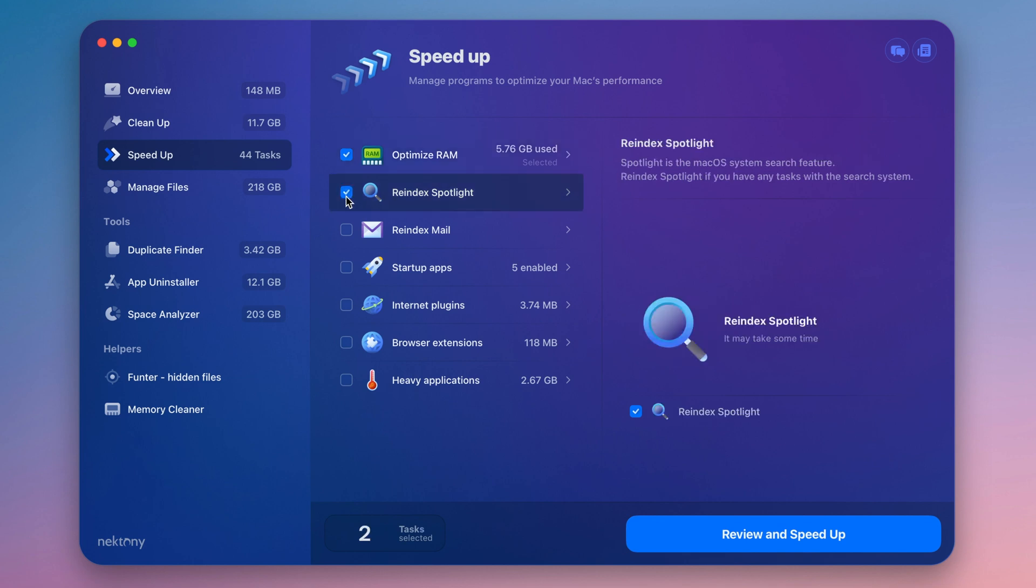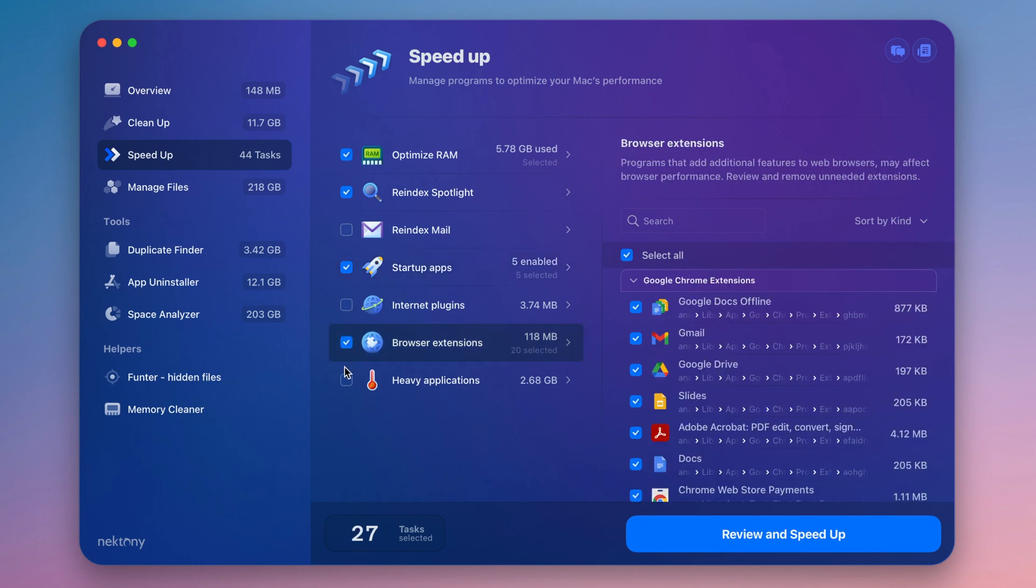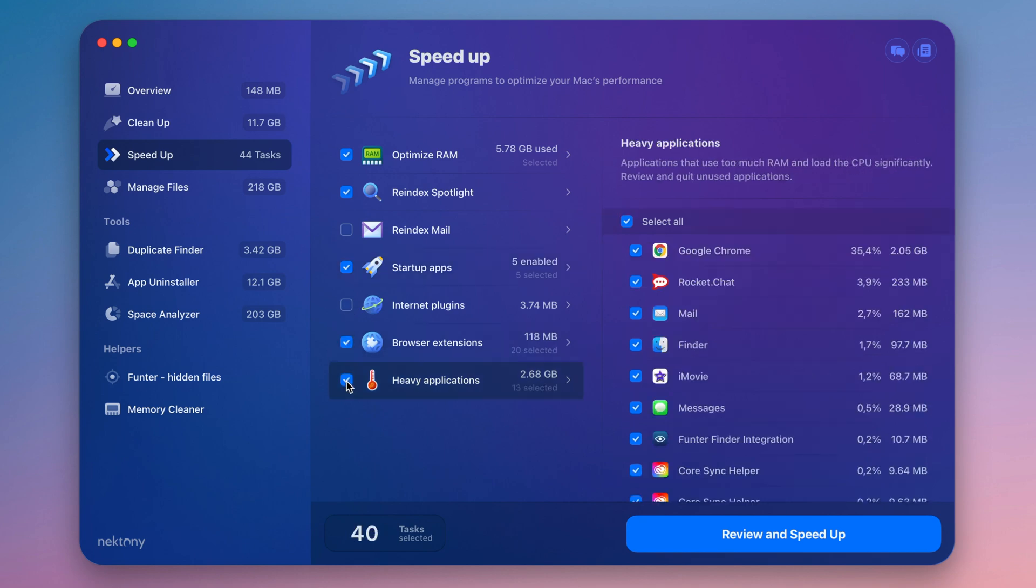Optimize RAM. Re-index Spotlight Search. Disable startup programs. Manage browser extensions. Quit heavy applications.